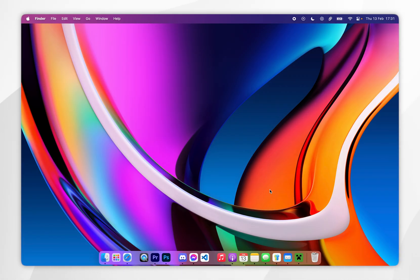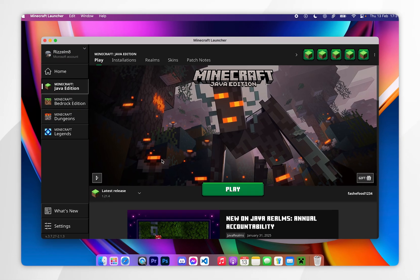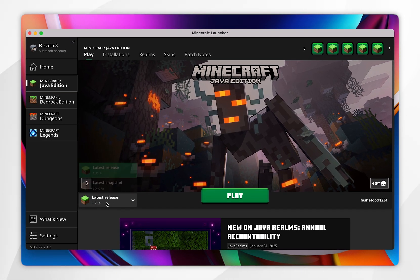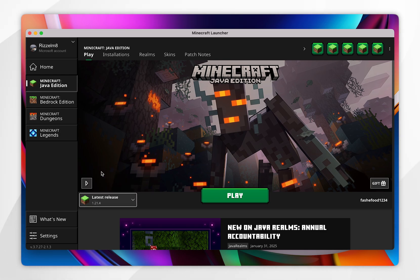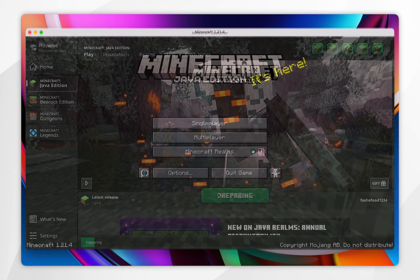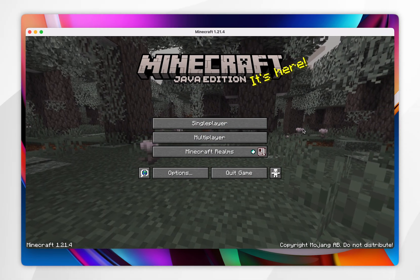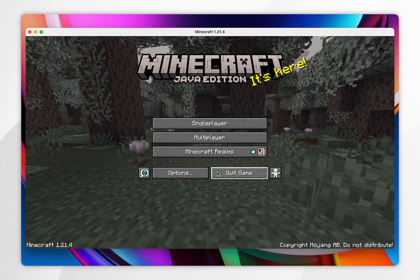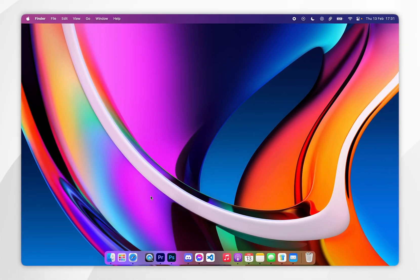The first thing we need to do is download the Minecraft 1.21.4 files so we can install Forge later. To do this, open your Minecraft launcher and in the versions drop-down menu select 1.21.4. Once you've done this, click on Play. When Minecraft opens it means the files have been downloaded correctly, so click on Quit Game.